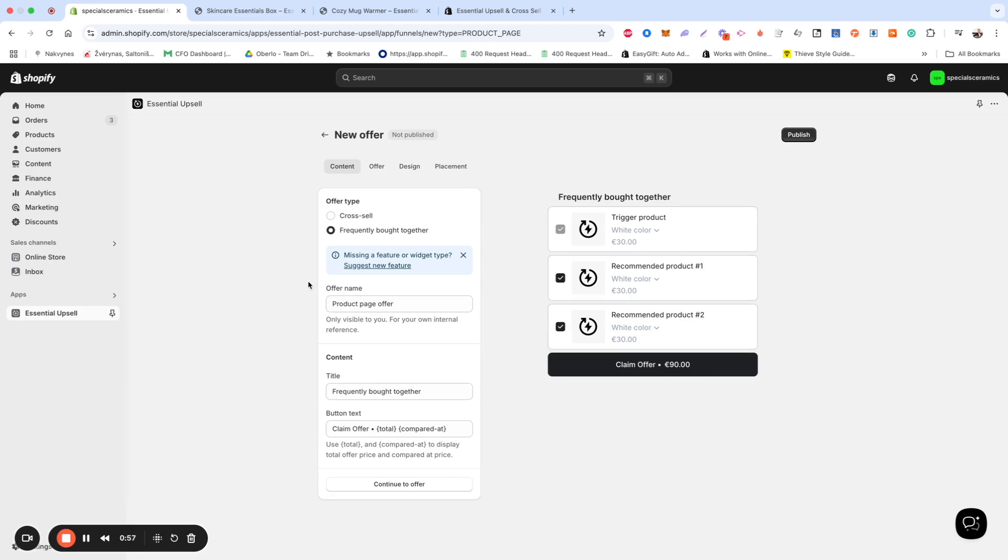The Offer Name field lets you label your offer for easy reference, and it's only visible to you.